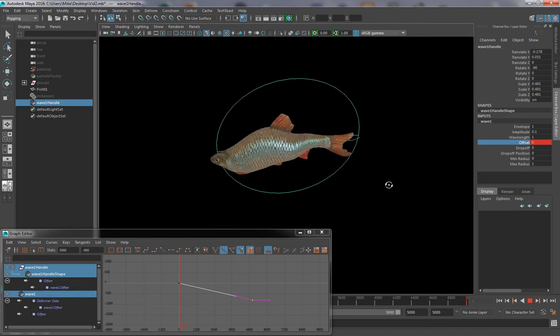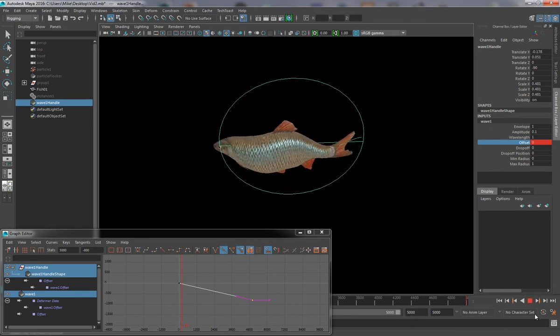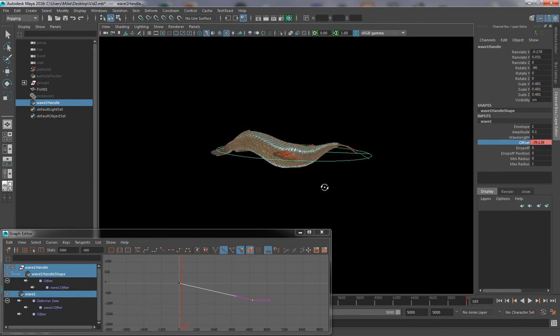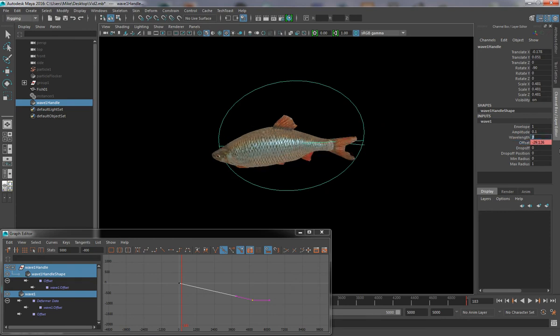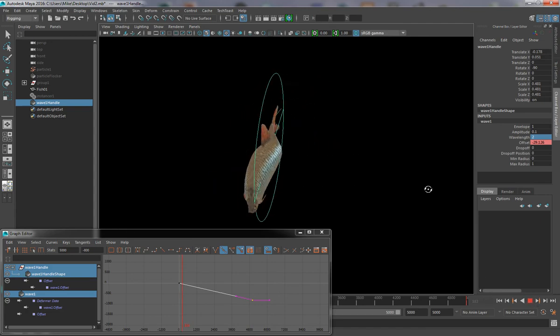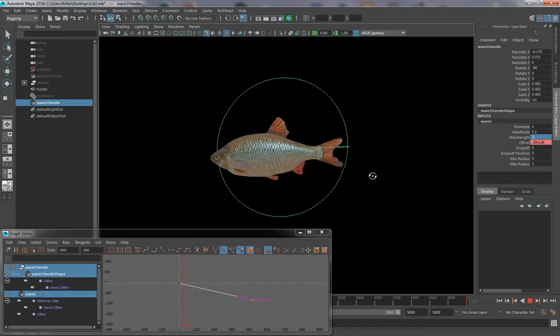One other thing that we can try to do is to change the wavelength, and the wavelength is the size of the wave that gets passed through. So in this case, I'm going to increase it slightly to make the waves a bit longer, and now we can see we're getting a slower animation for our wave.